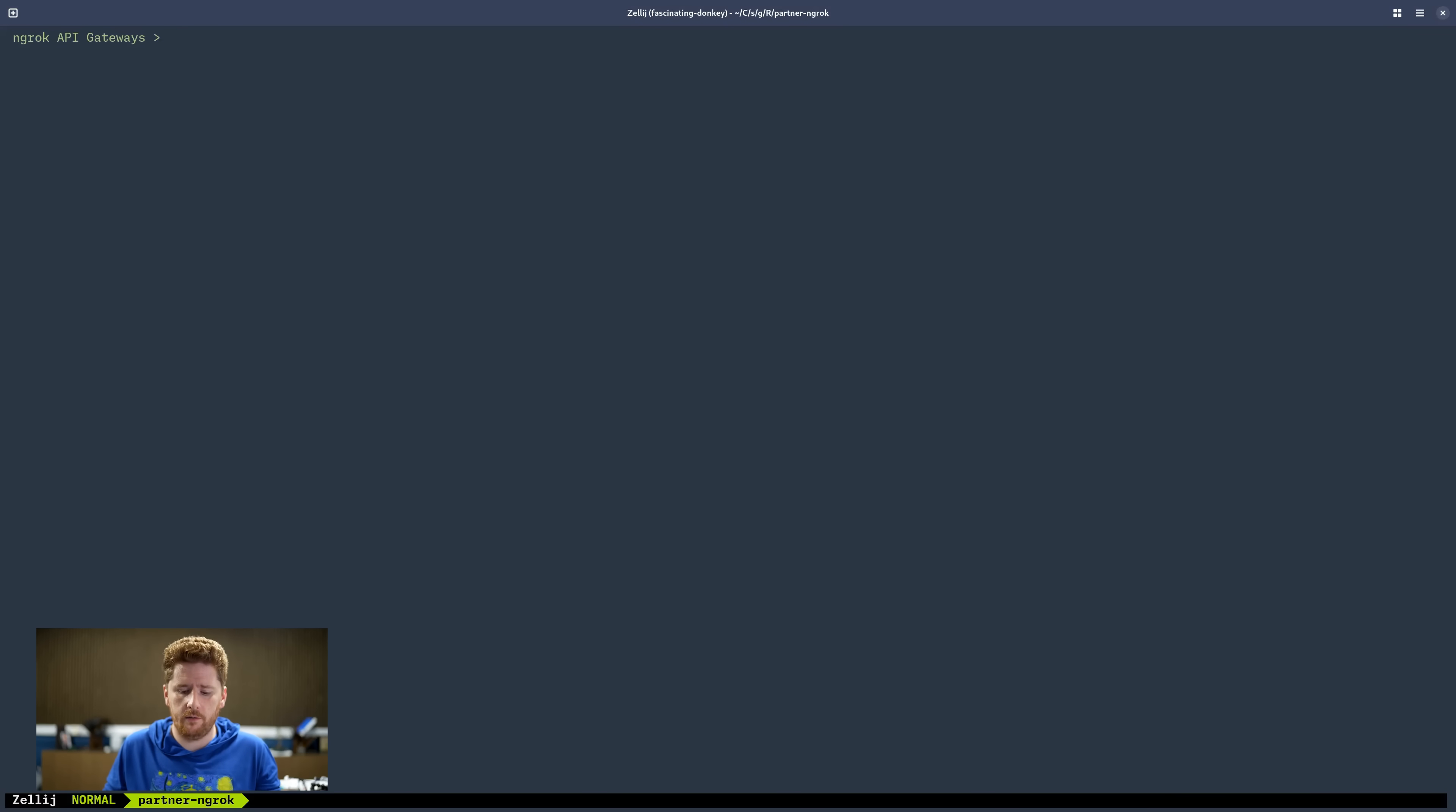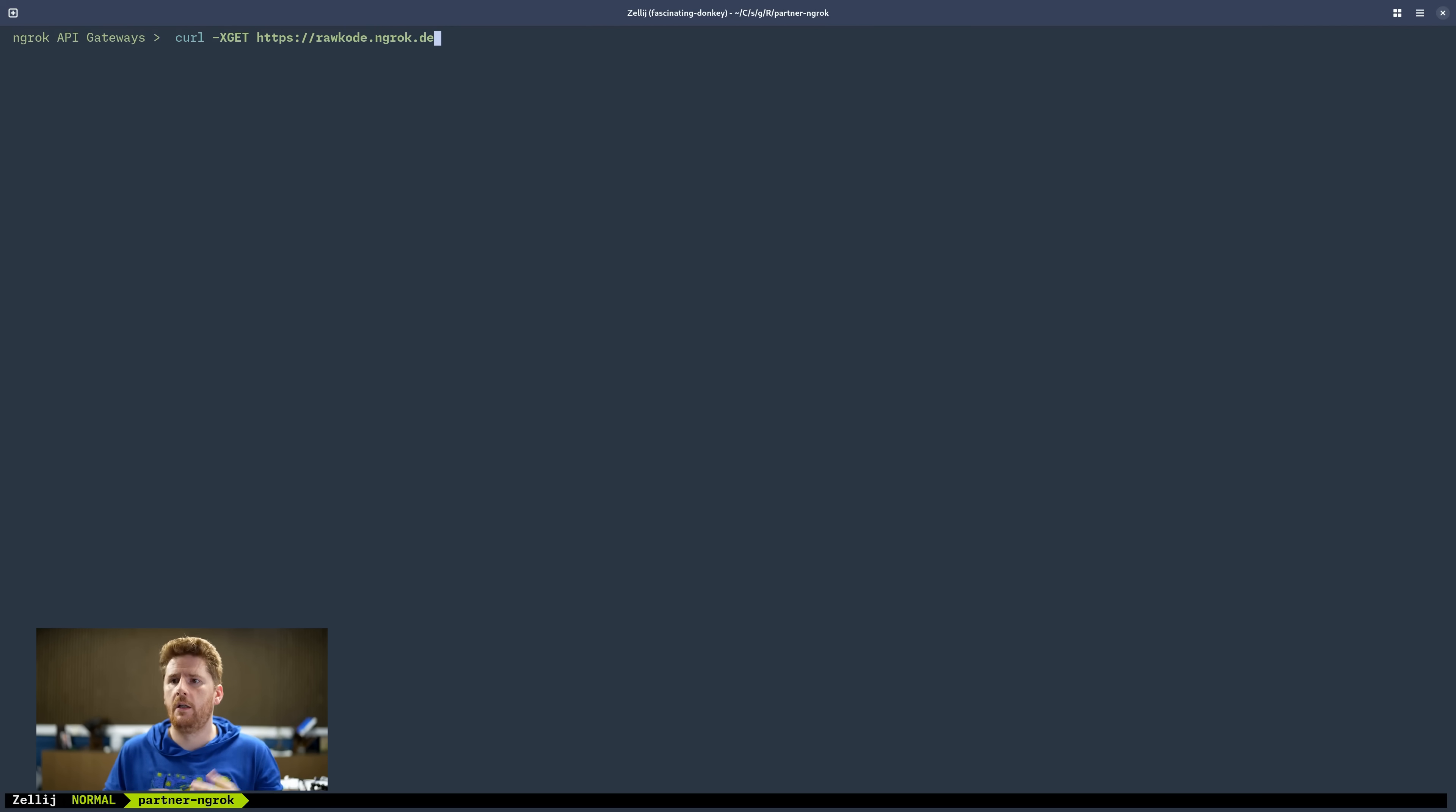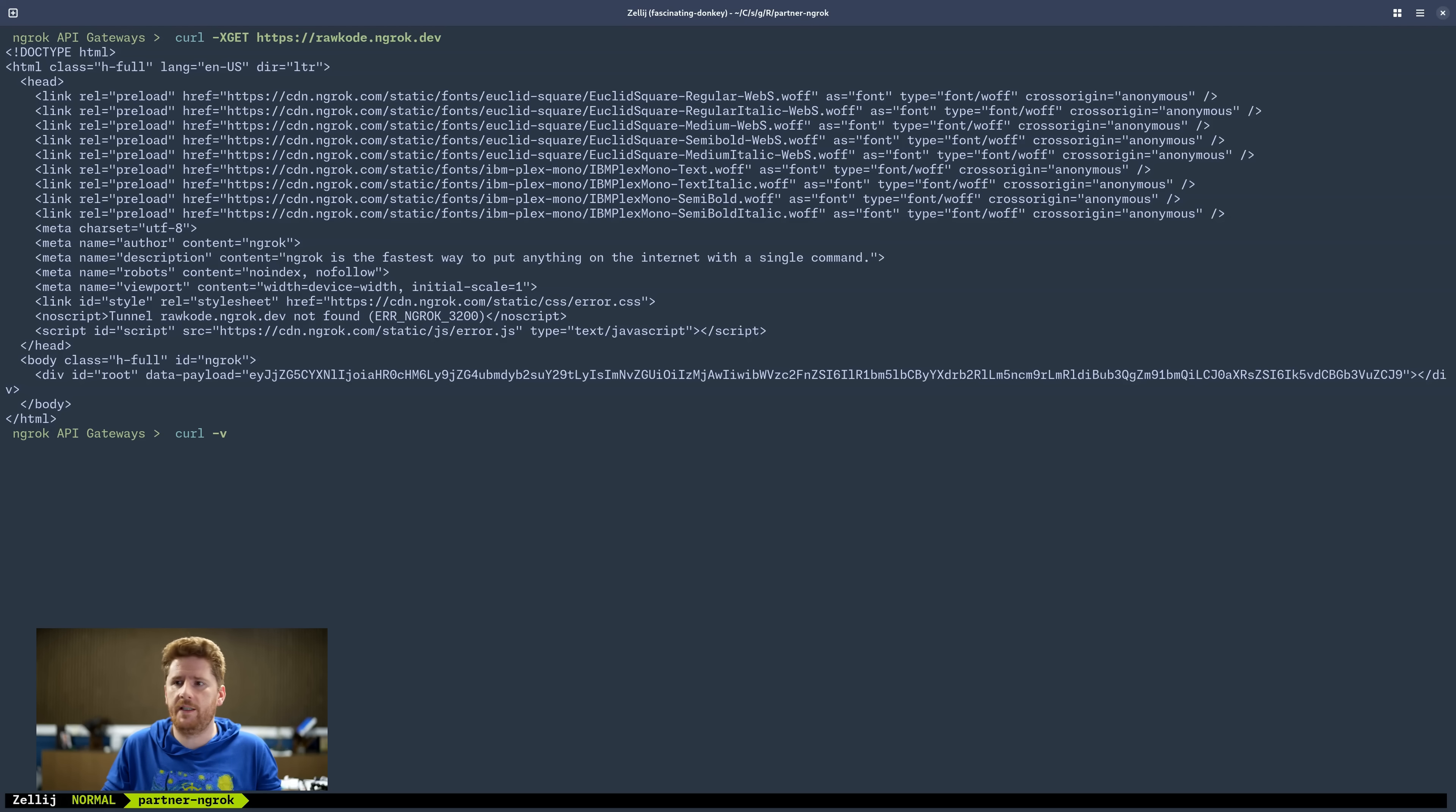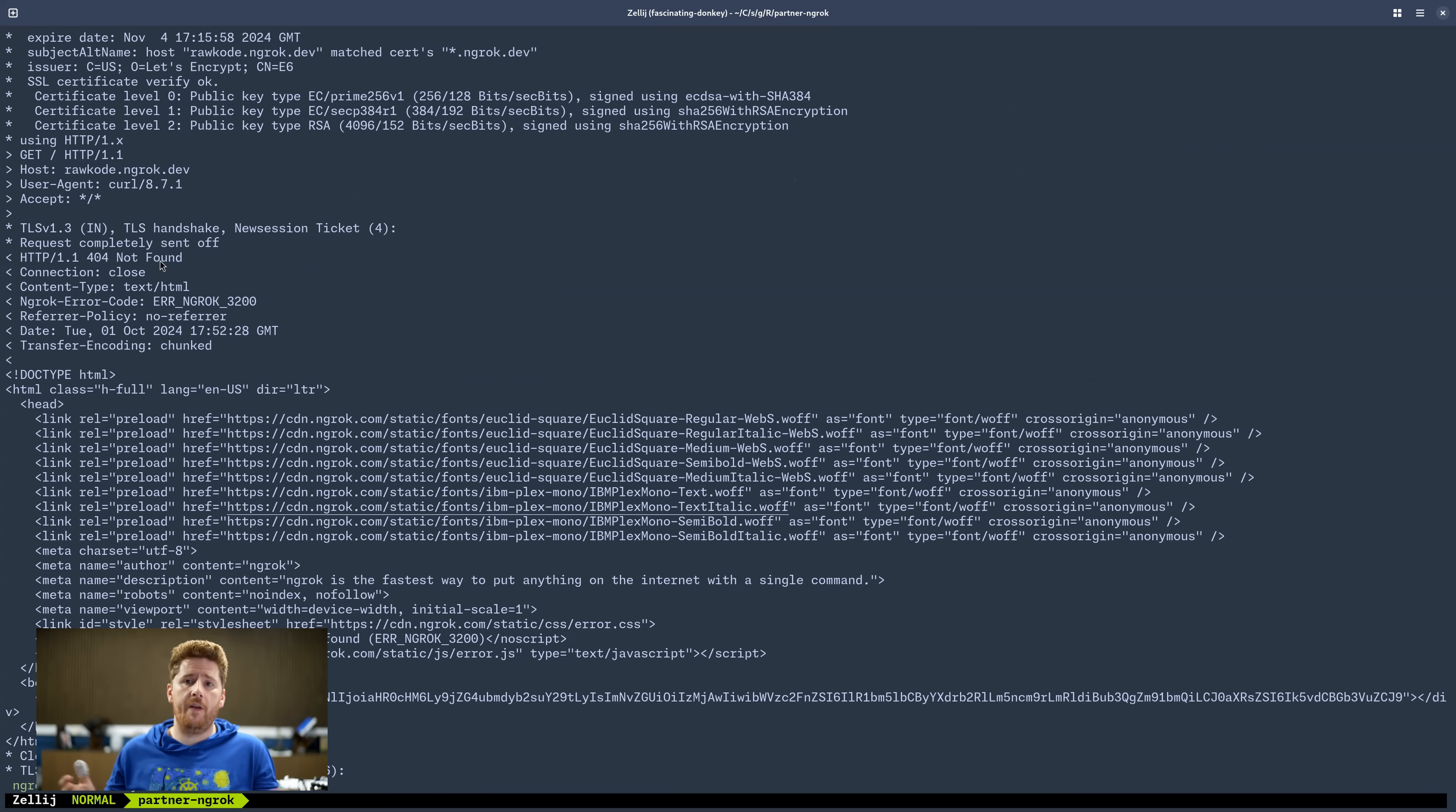Okay, so from the terminal, let's run curl get request against our endpoint, which is rawcode.ngrok.dev. Now from this, we can see that we hit the ngrok network. We see cdn.ngrok.com and a whole bunch of other stuff. So let's run this again with a dash V so we can see the response. And type in our domain name again.